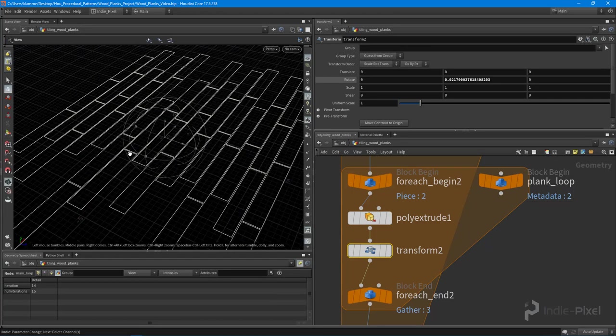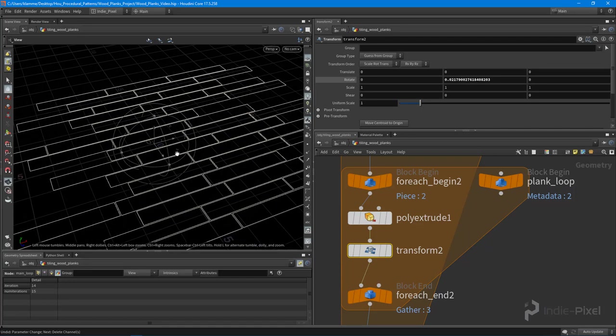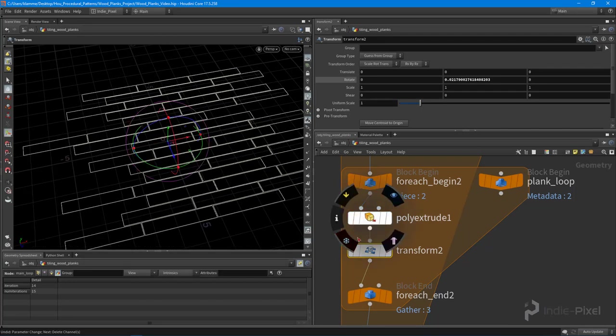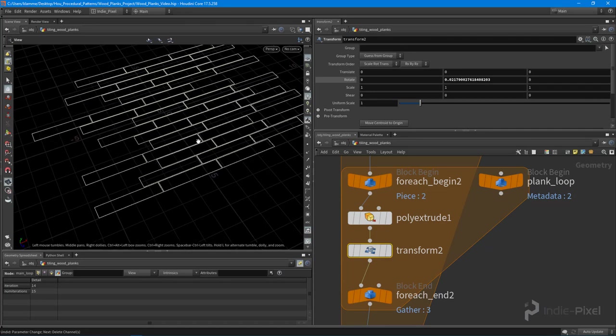So that means we need to move the pivot point of this transform node to the center of each of our planks, that way we rotate around its local rotation.